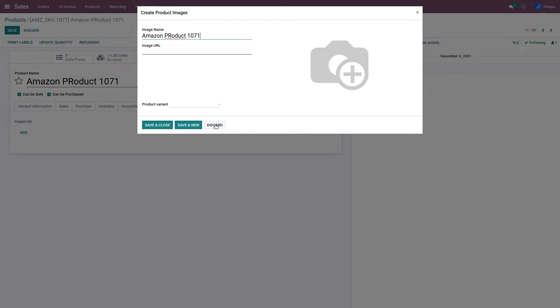If you have multiple images per product that you want to update on Amazon, then here you can set up multiple URLs and those URLs will be exported. So for a single product, you can export multiple images from Odoo to Amazon. Once I have set up my images here...